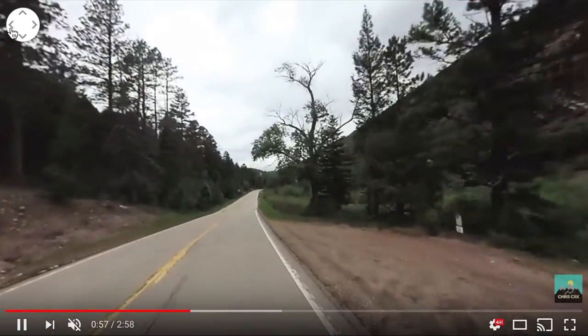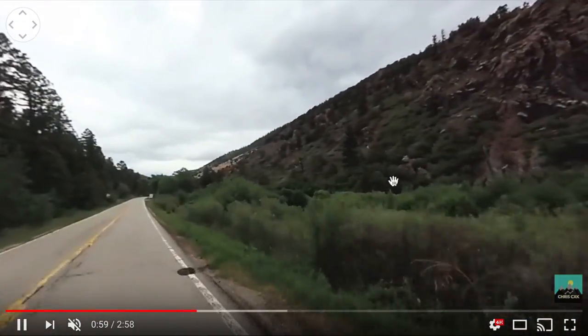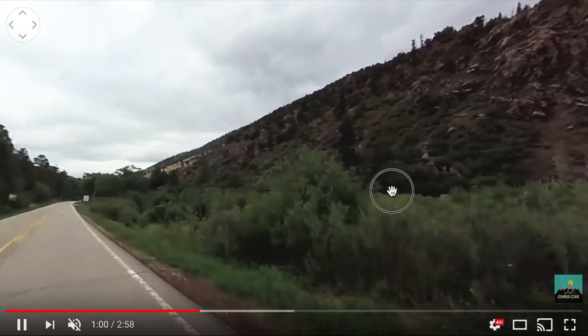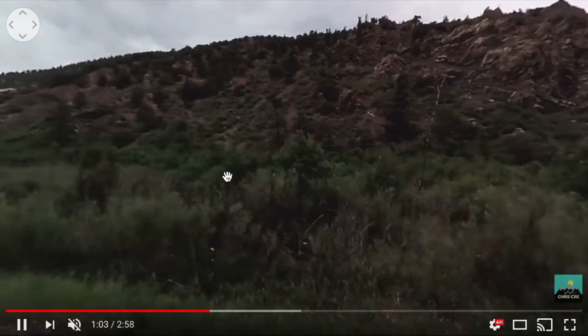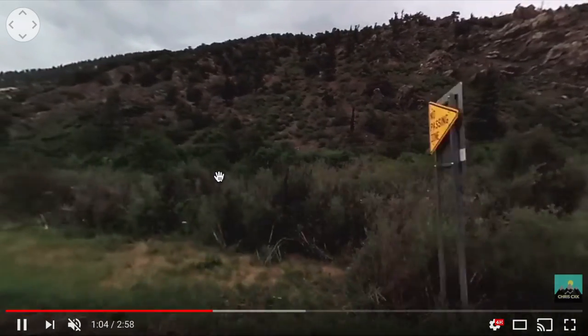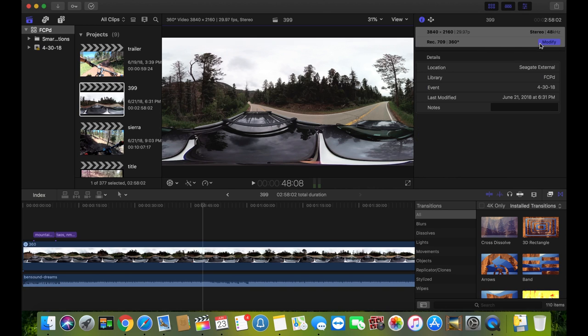I've always wanted to be able to add some music or cut together multiple 360 videos. That's not possible with the Rylo app. If you want to edit further, you can use Final Cut Pro.